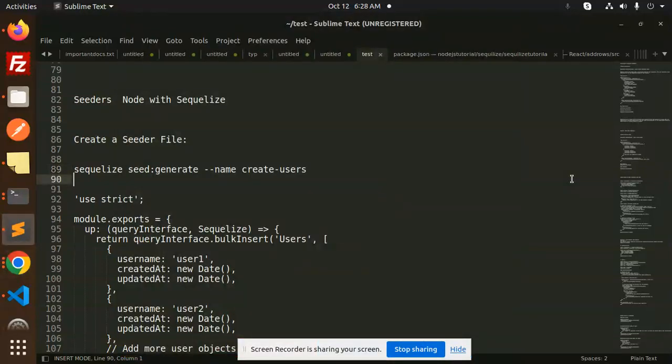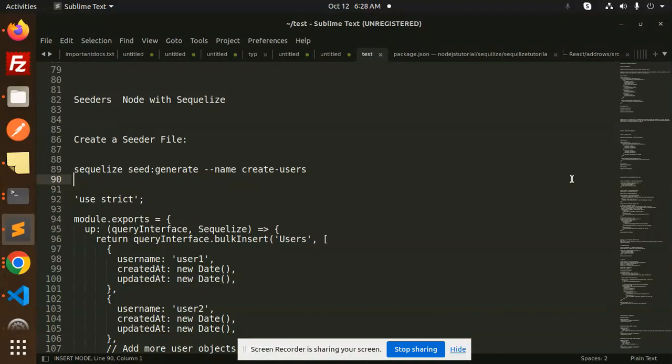Hello friends, welcome back to the new tutorial of Node with Sequelize. Today we are going to learn about seeders.